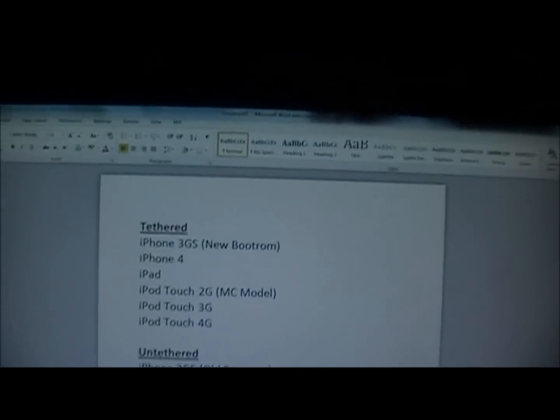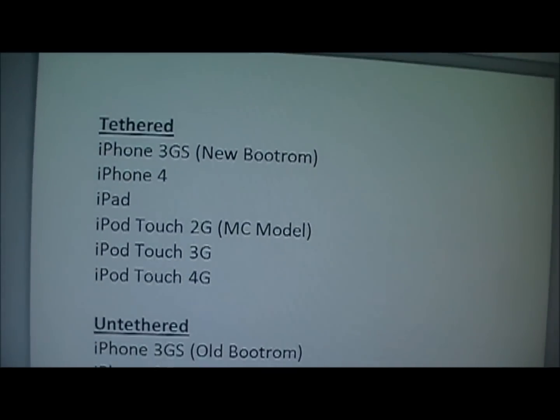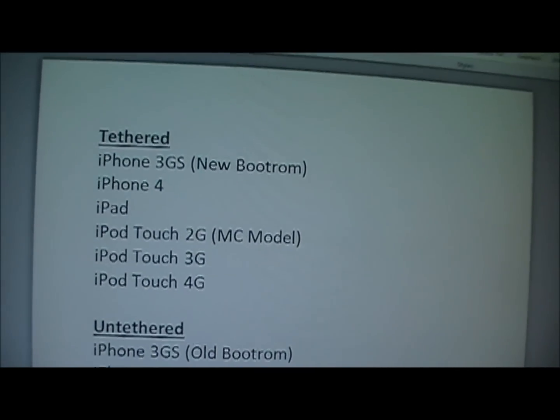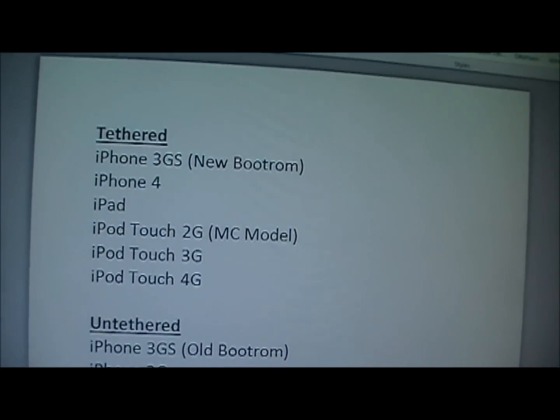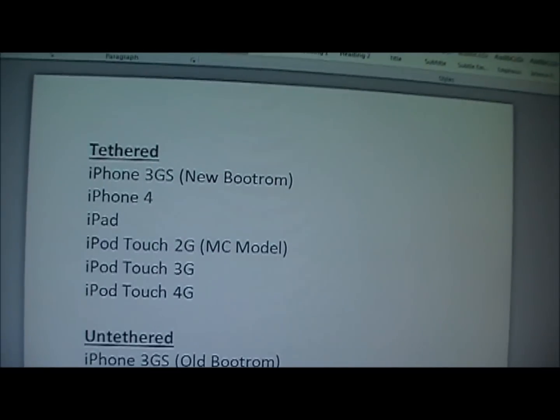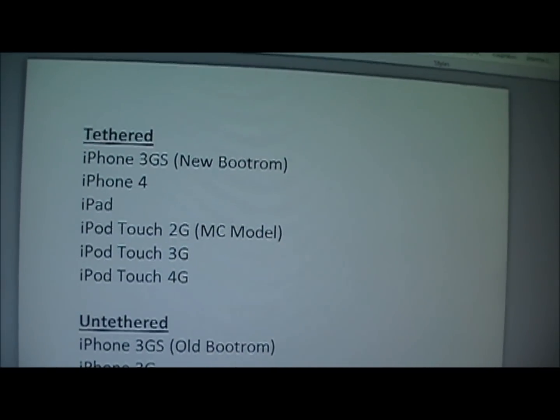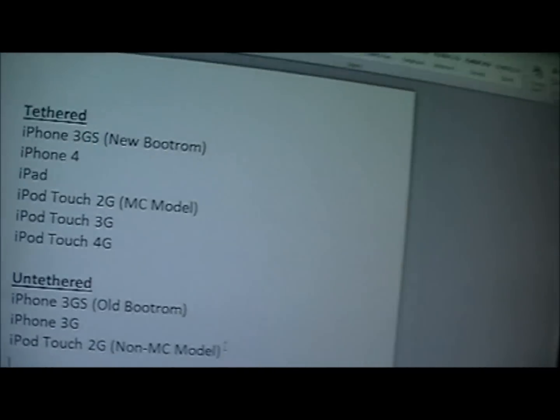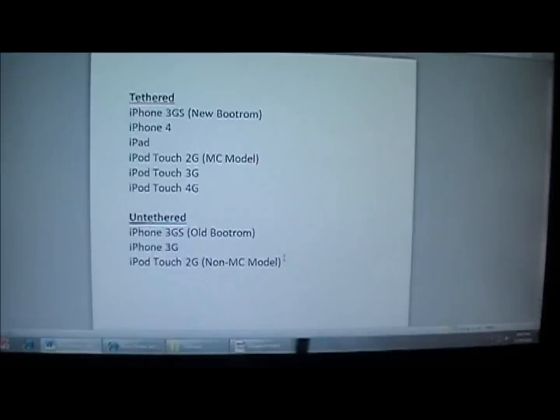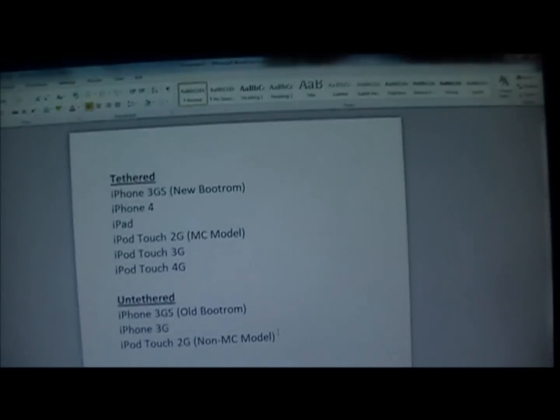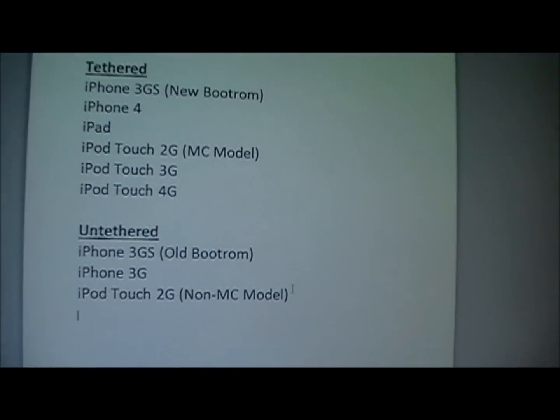So if you guys have any questions, then just let me know. Just remember that if you do have a iPhone 3GS new bootrom, iPhone 4, iPad, iPod Touch 2G MC model, iPod Touch 3G, or the iPod Touch 4G, you will have to reboot it as a tethered device every time you turn it off until the new untethered version comes out.